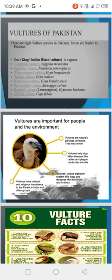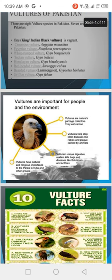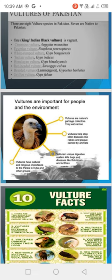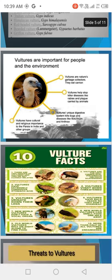Vultures are culturally and religiously important in India and other groups. Some say they are bad luck, but in India they are called Gods. In the story of Ram, Sita, and Ravan, vultures made a heroic entry to save Sita and sacrificed themselves. This is why Indian people call them Gods.